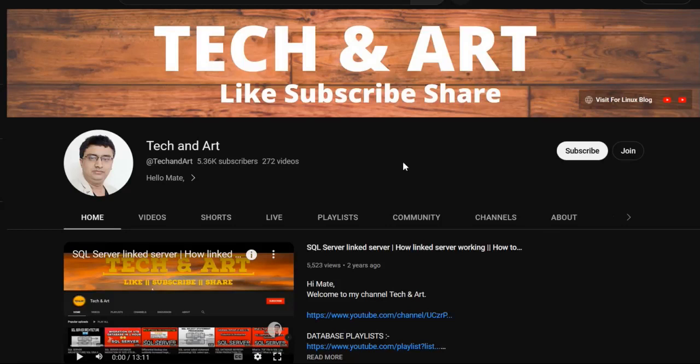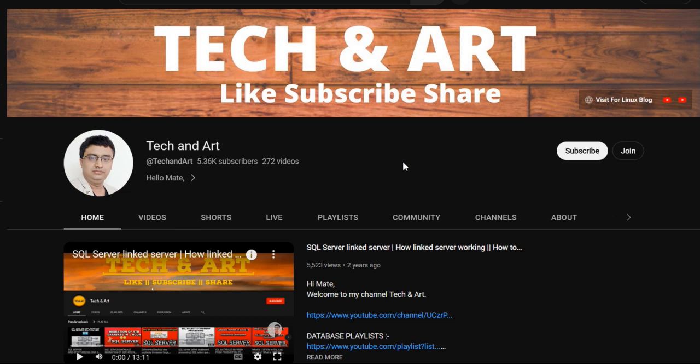Hi everyone, welcome back to the channel Tech and Art. Hope you guys are doing good. Today we will discuss how many ways we can add a database in Always On availability group. Before starting the session, I would request everyone who is newly joined to please like, subscribe, and don't forget to share with others.